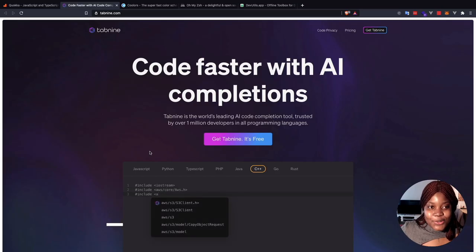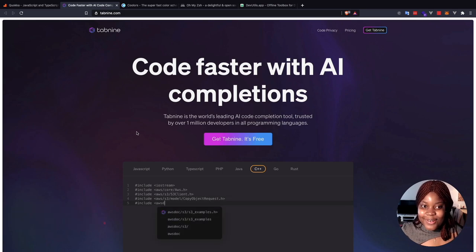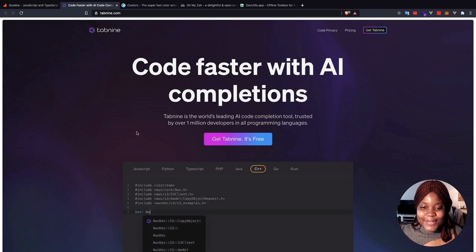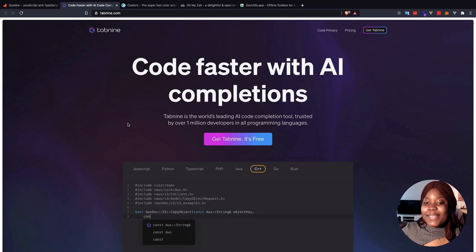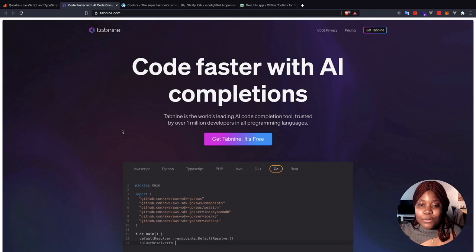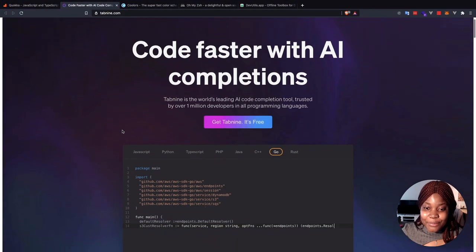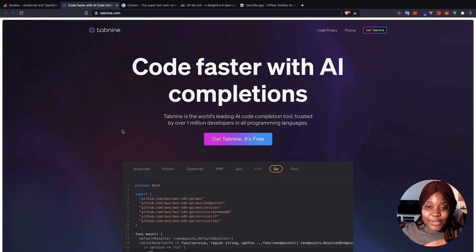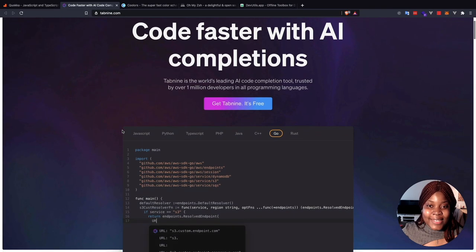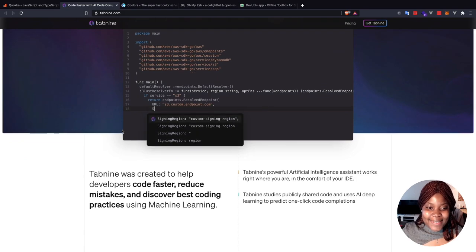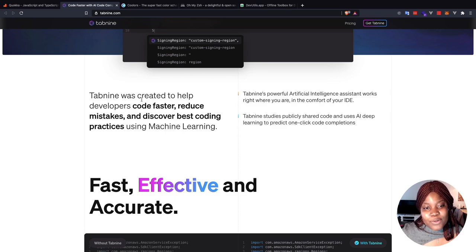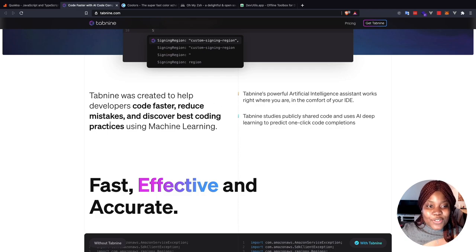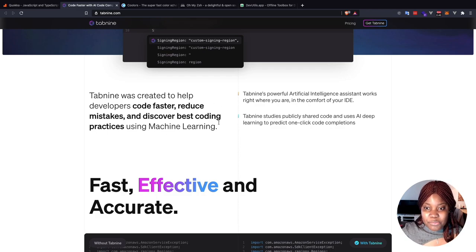The next tool on our list is called Tab9. I already gave you a spoiler. If you caught that spoiler, then that's very nice of you. But anyway, Tab9 is the number one leading AI completion tool out there with over 1 million developers using it in different programming languages. I already used Tab9 and I've been using it for a couple of months now. It has been a game changer. It just works like magic. So Tab9 was created to help developers code faster, which is the reason why I'm making this video in the first place, reduce mistakes and discover best coding practices using machine learning.